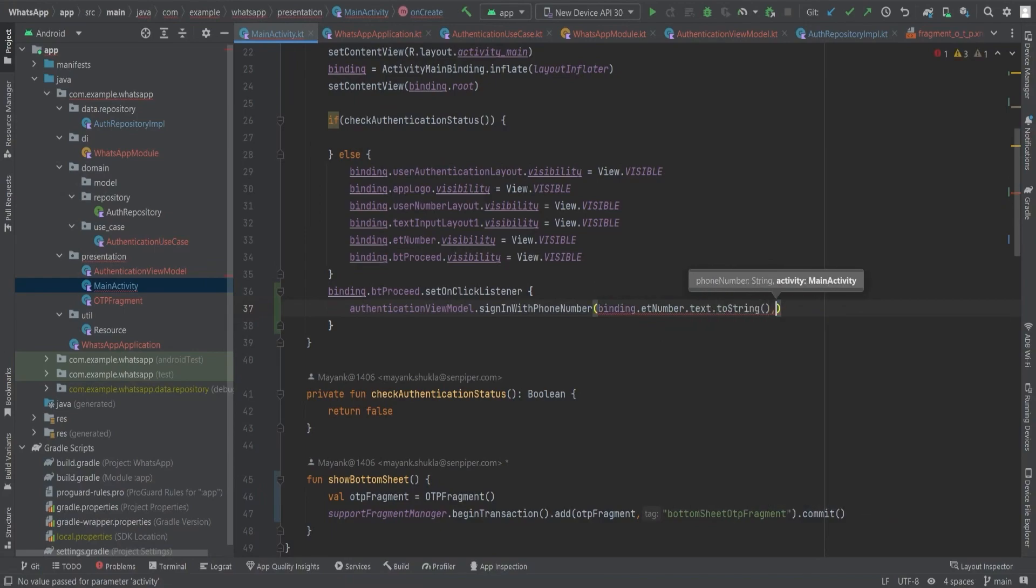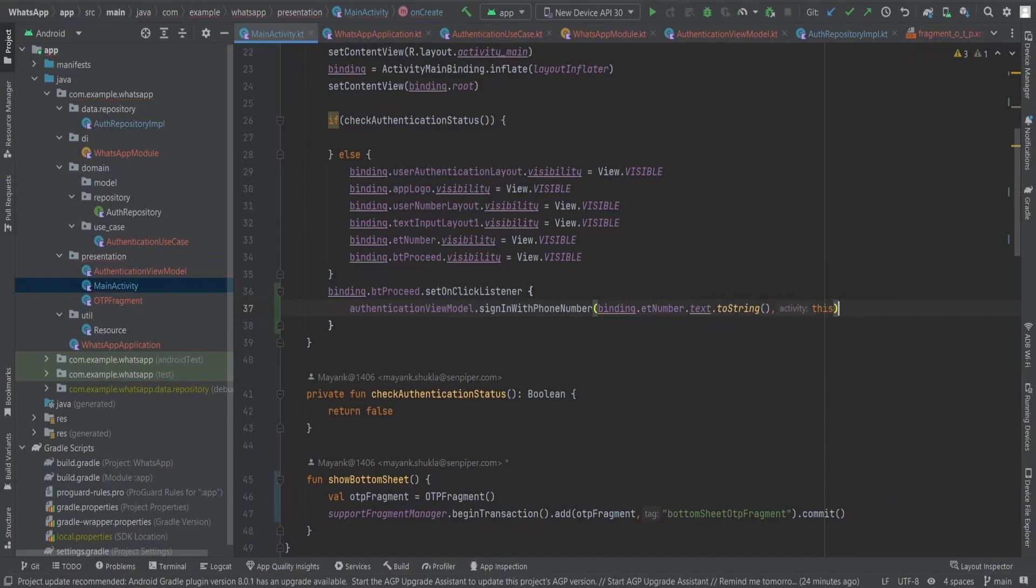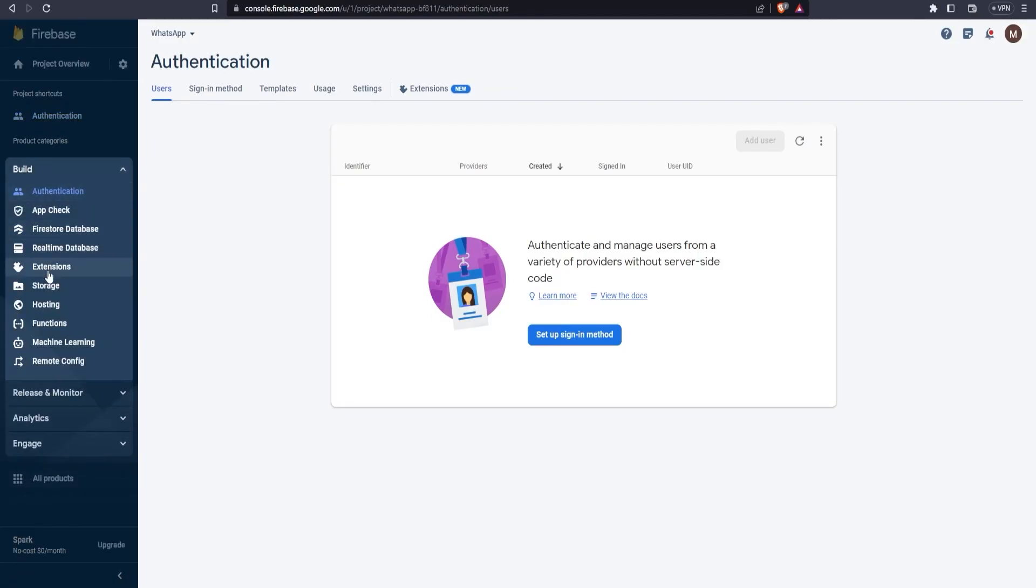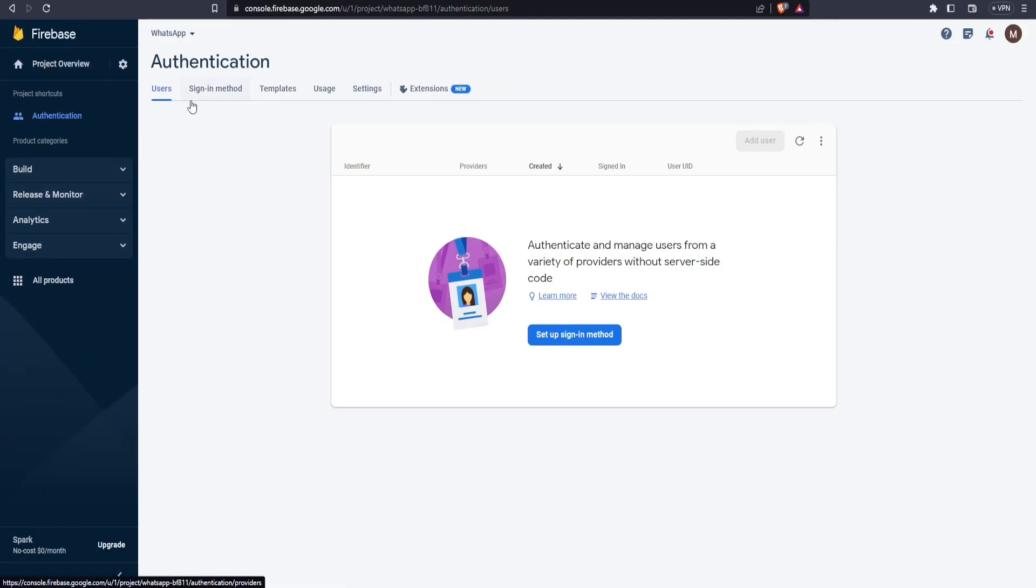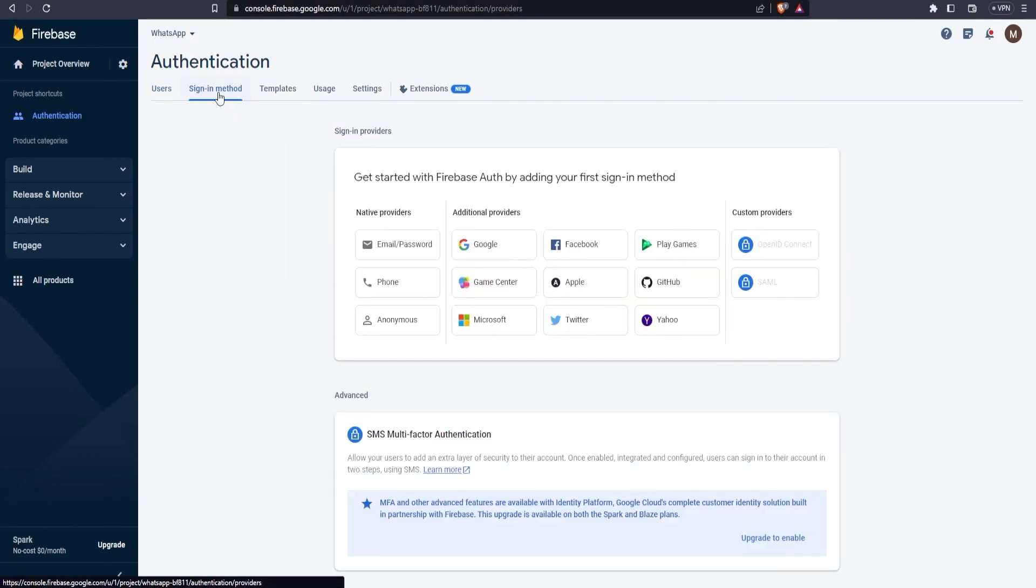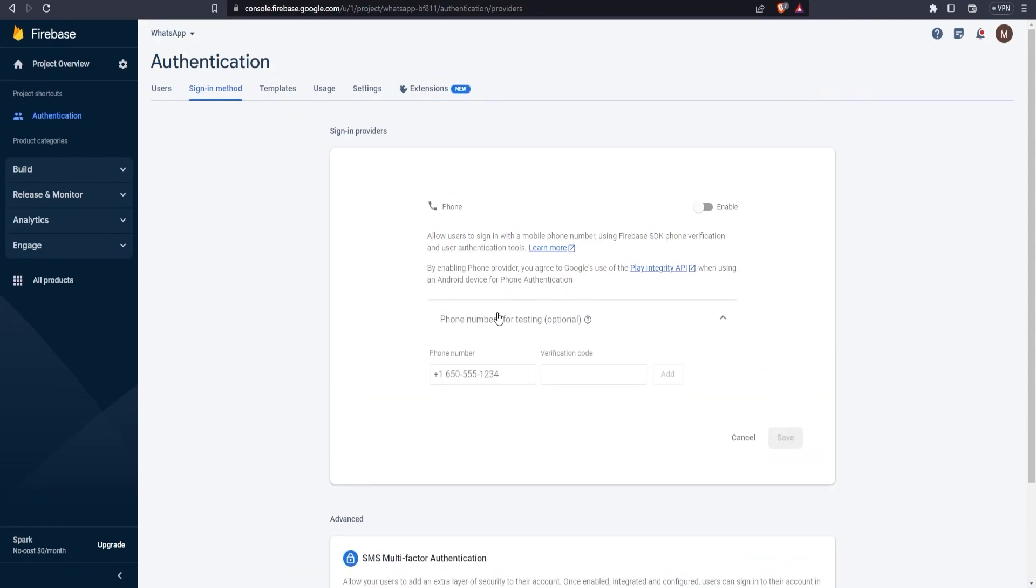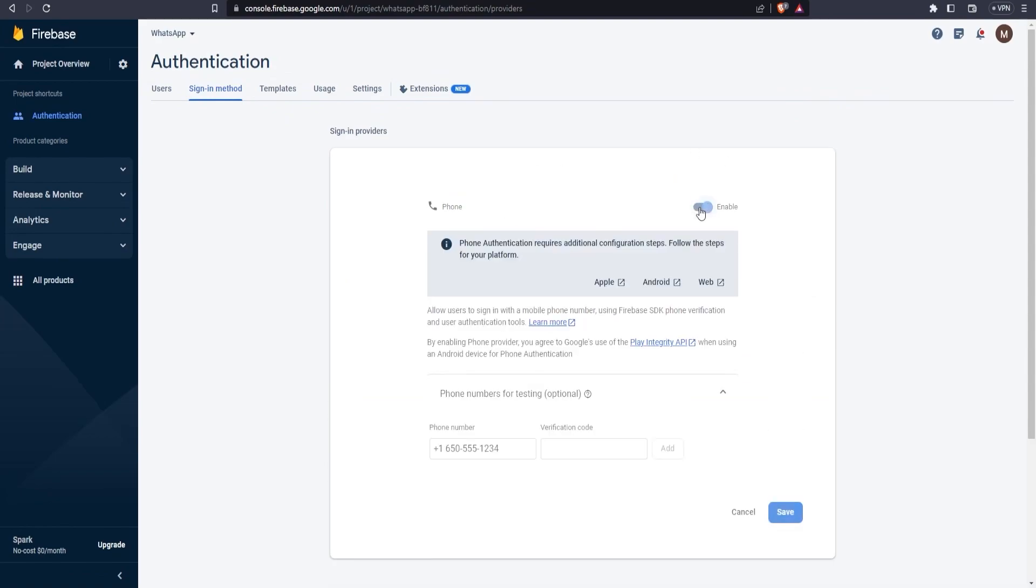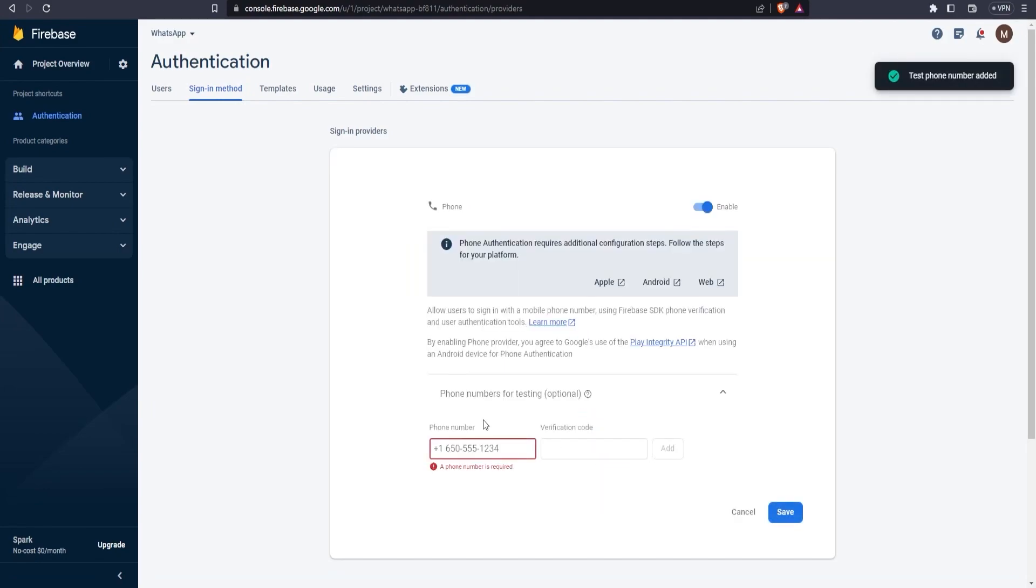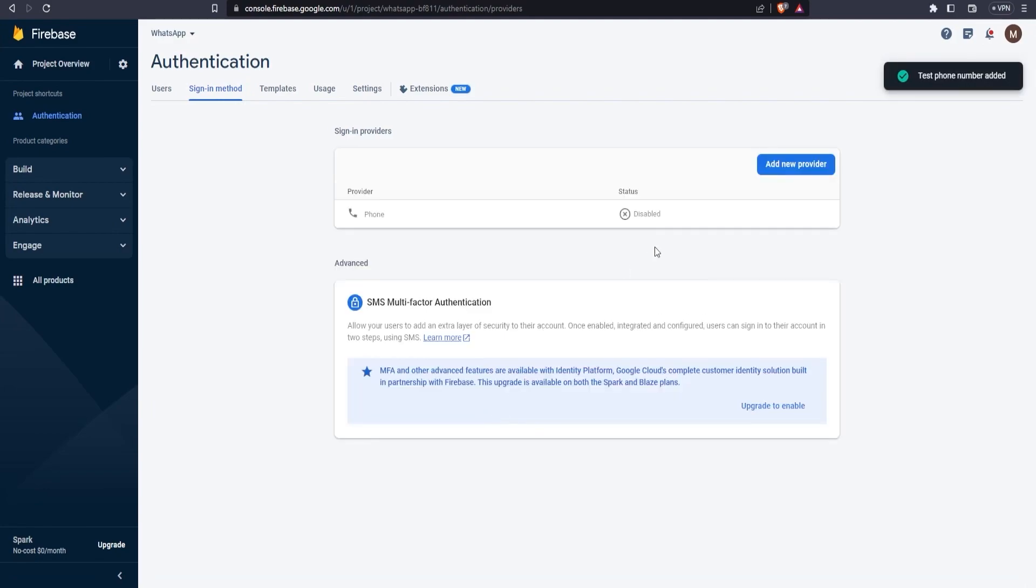Now, before running the app, we need to set up the authentication process in Firebase by first clicking on the authentication option, and then we click on the get started button. You get these options. Now choose phone because we're implementing phone authentication. I'm going to enable this phone authentication process. Here we can provide test phone numbers for testing also. I'm going to provide the phone number here, plus 91 and 1234567890. The verification code for this number should be 656565. Now our phone number is set and also the phone authentication. Now let's run the app.